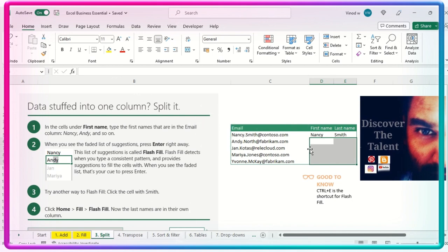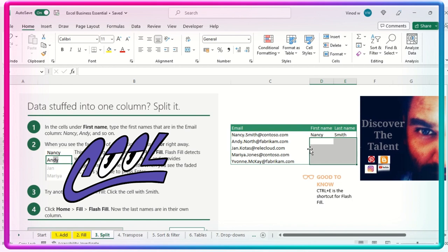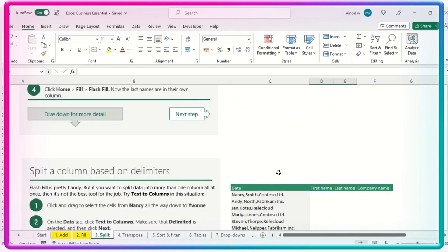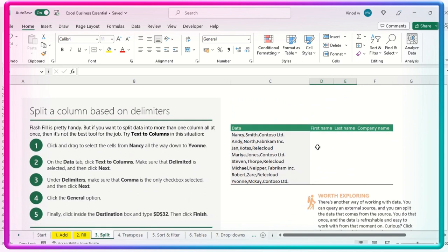So these are the two ways or methods we have seen so far in this split. Now there is an inbuilt function available in data section, which you are must be aware, but want to showcase you once again. And when I move to that particular screen, that time you can say, yeah, I'm aware about this. Same sheet.